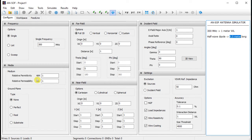Regarding media, we will set a free space simulation. Their relative permittivity and permeability will be equal to 1, and we will not add a ground plane. Having defined the frequency and media, we will go back to the workspace.